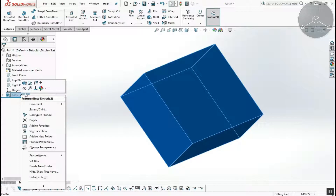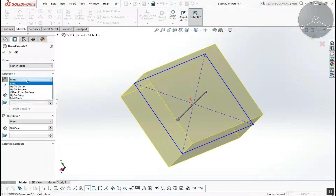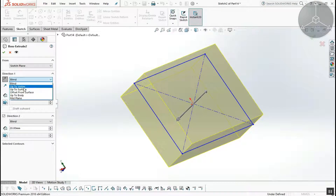Next, we can use Up to Vertex and Up to Surface. We can create a base model using these options.